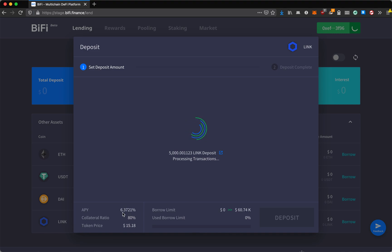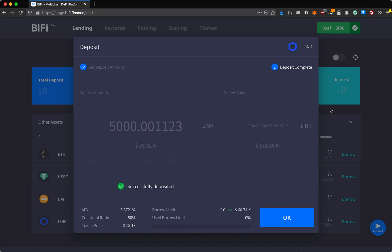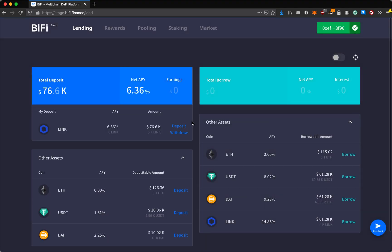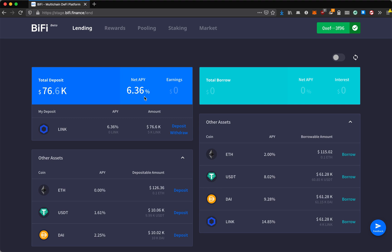The APY is 6.37% currently. Successfully deposited. You can see that because I've provided liquidity to the supply, depending on the supply and demand, the APY has changed a little bit. And this is my deposit.